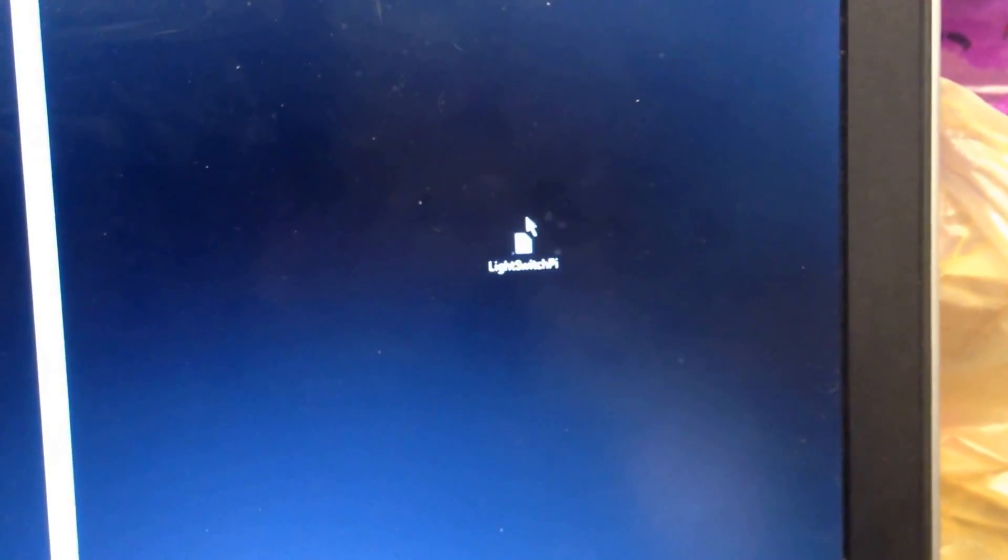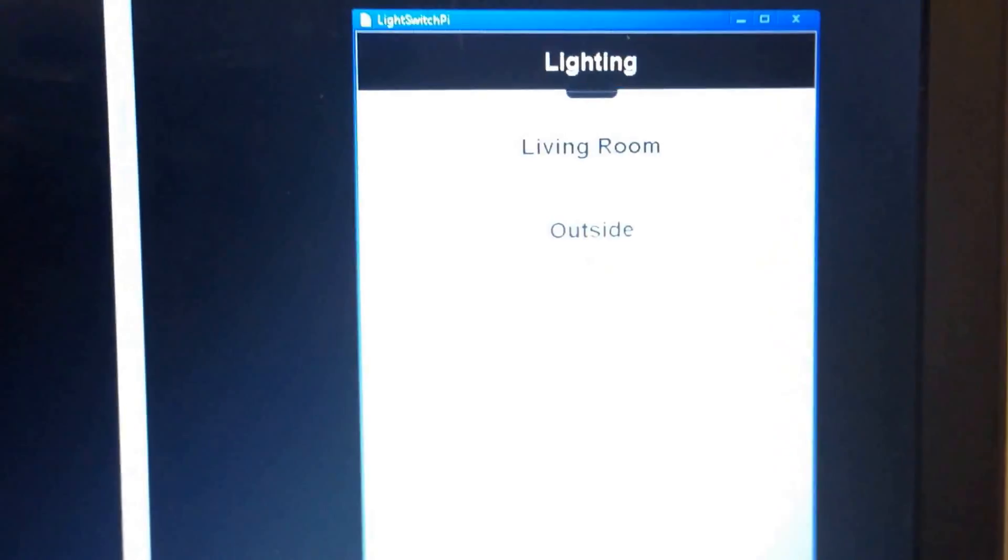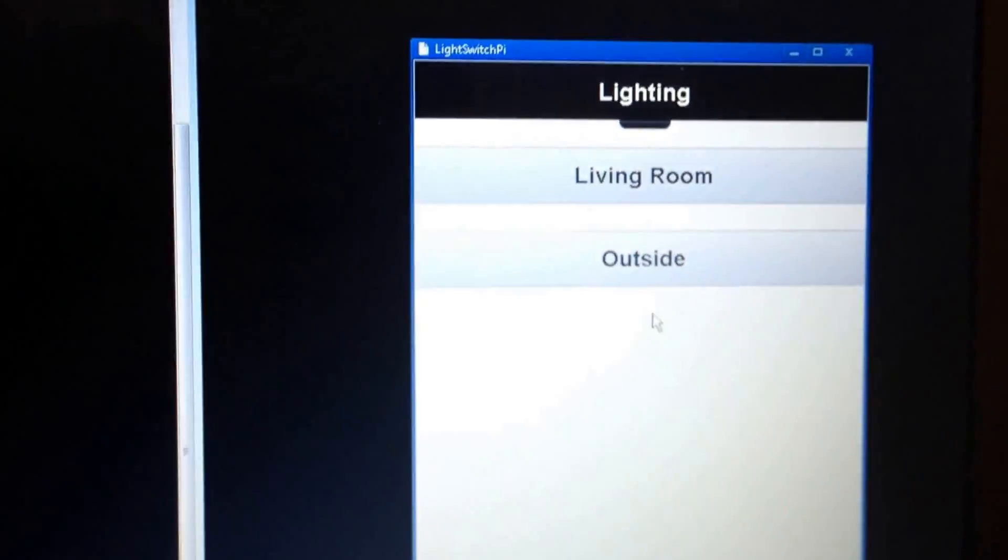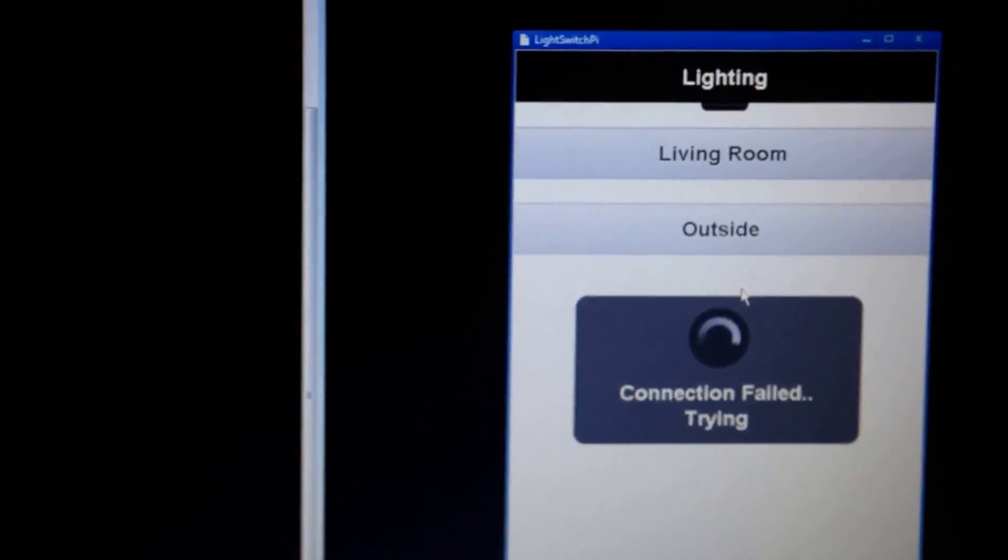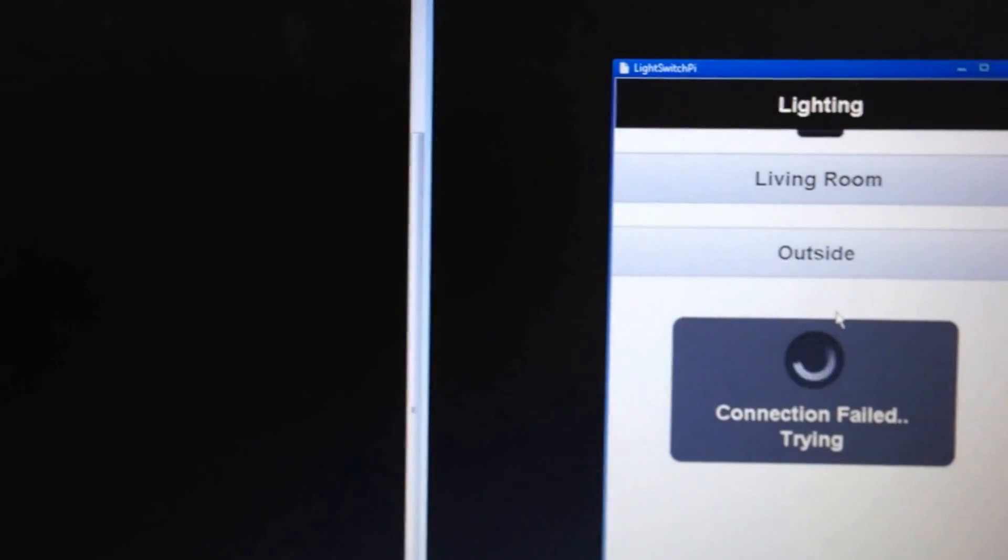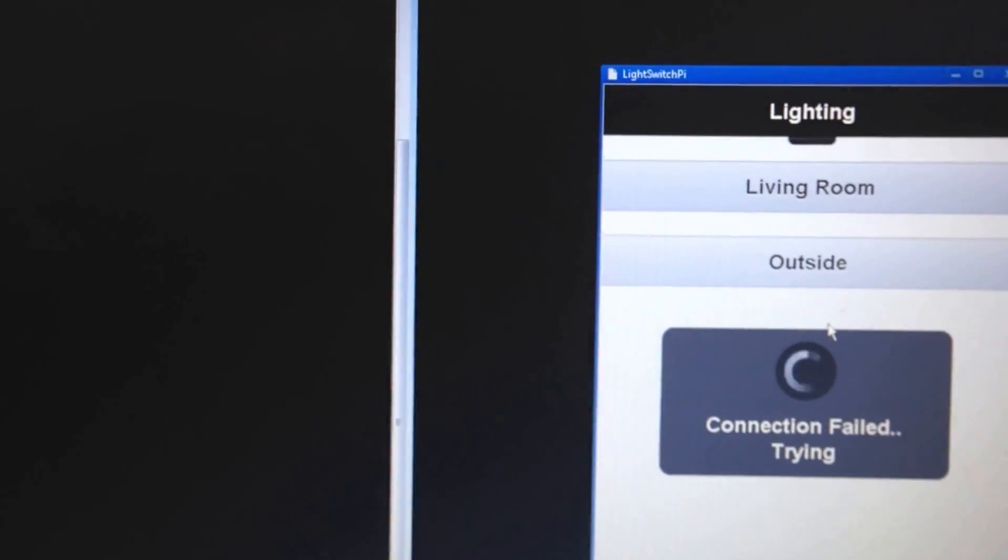Alright, here's a demo of the web app I made in action. There's my little icon. I haven't started the WebSocket server yet, so you can see it trying to connect.